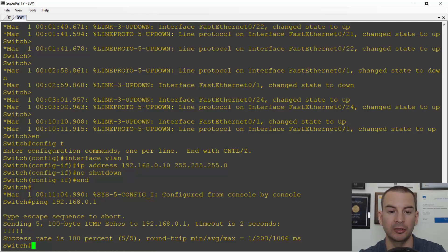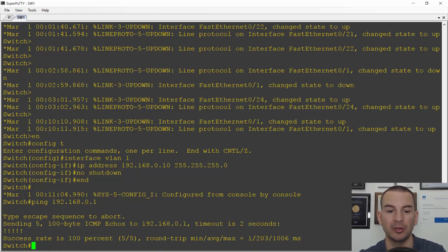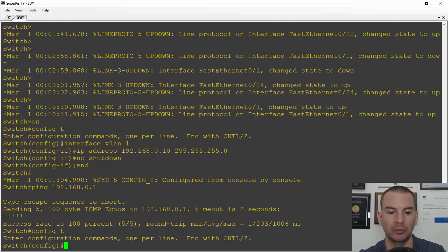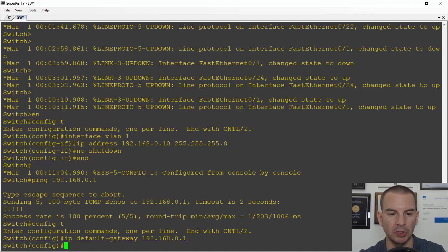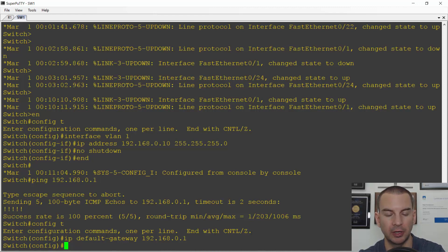And we've got connectivity — that's all good. So I've got connectivity on my 192.168.0 subnet, but I want to be able to get out to other subnets as well, so I need to configure the default gateway. The command for that is 'IP default-gateway 192.168.0.1'. And that is the initial IP connectivity configured.